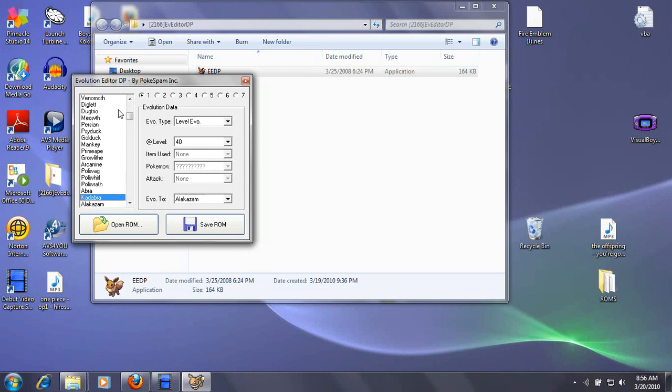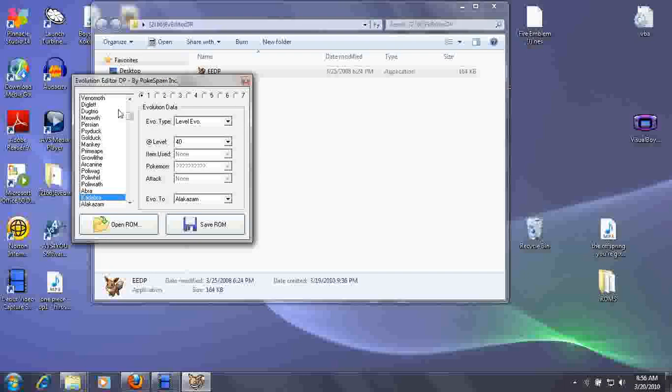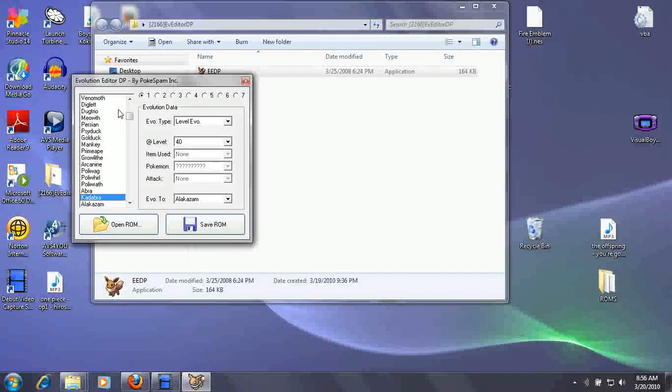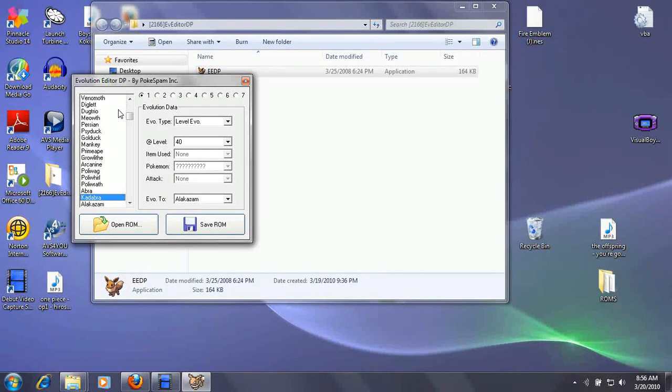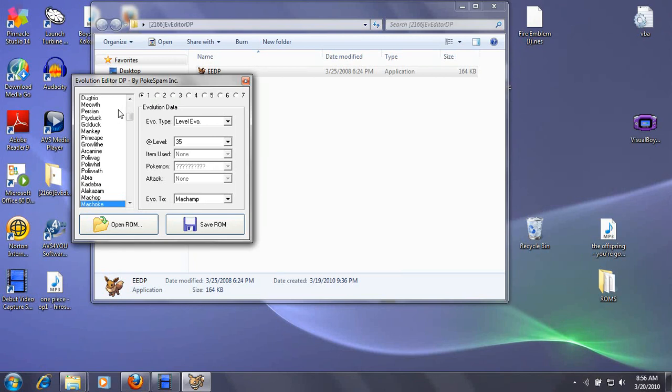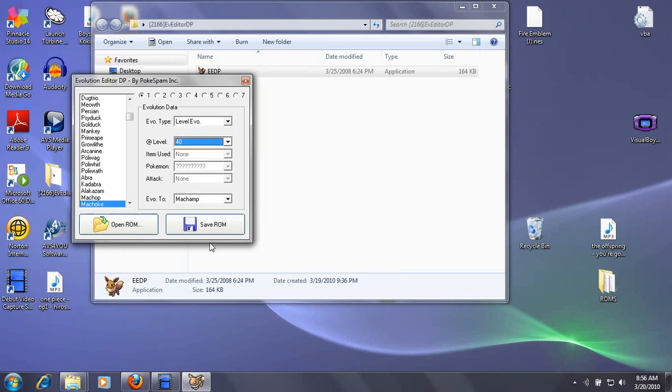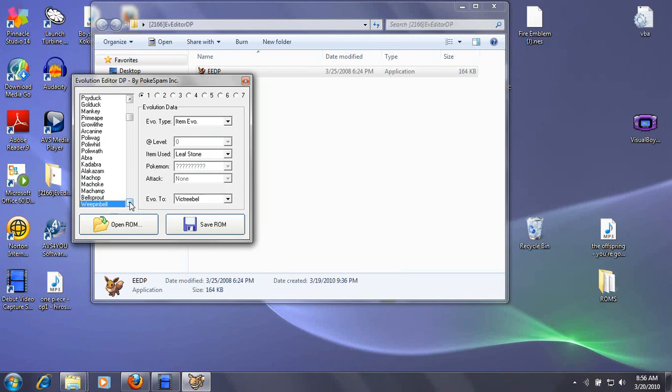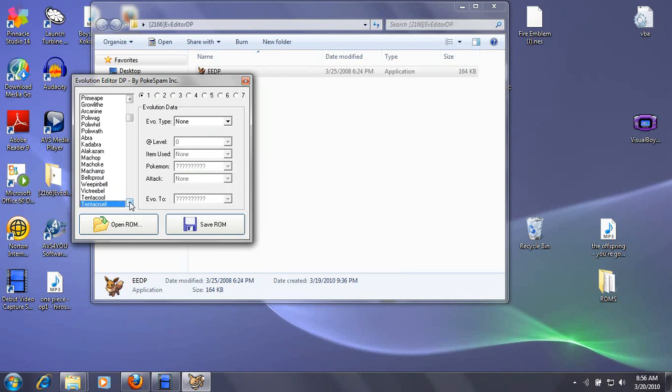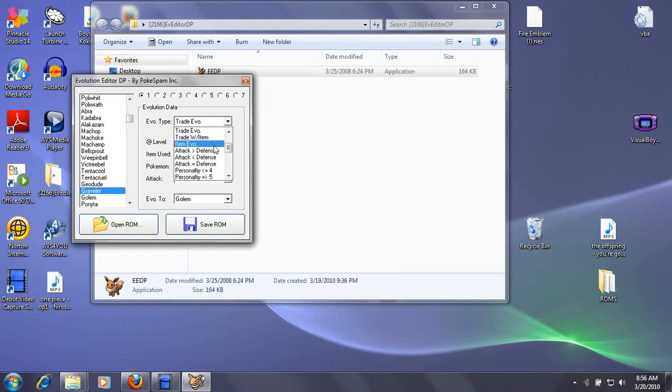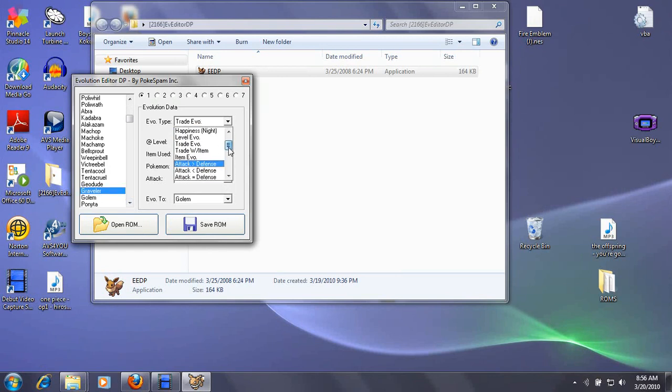Or this editor. Look, Kadabra no longer involves a trade—it evolves at level 40. Because I don't know, I just could. Same here, although I should change this to level 40 because 35 is overkill—you know, underkill more like. Shit, what did I do? I forgot to do him.